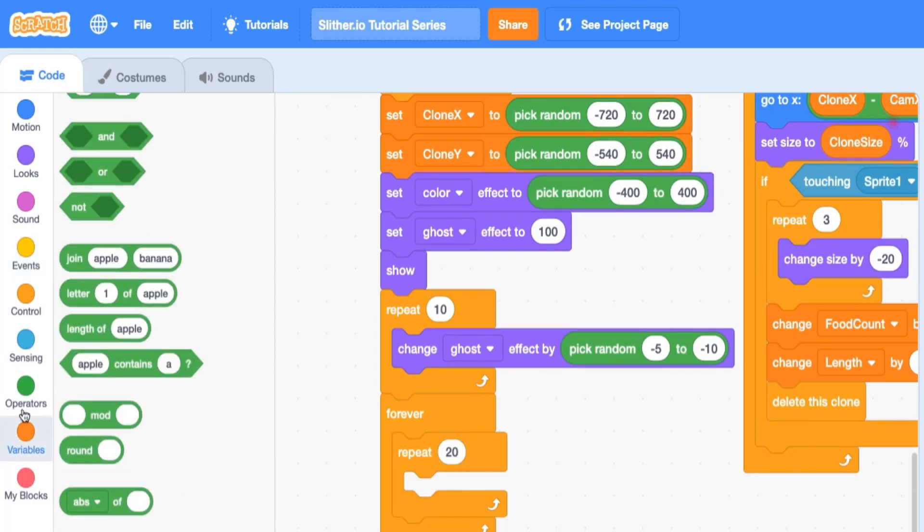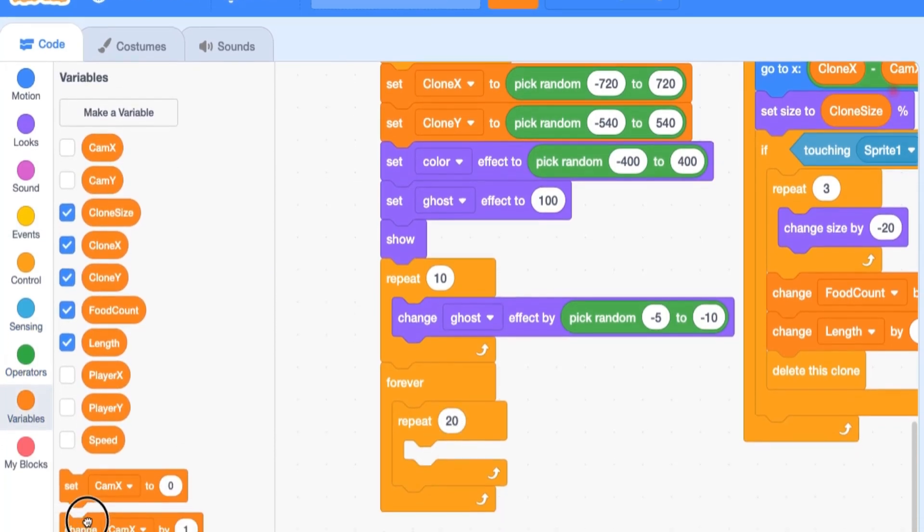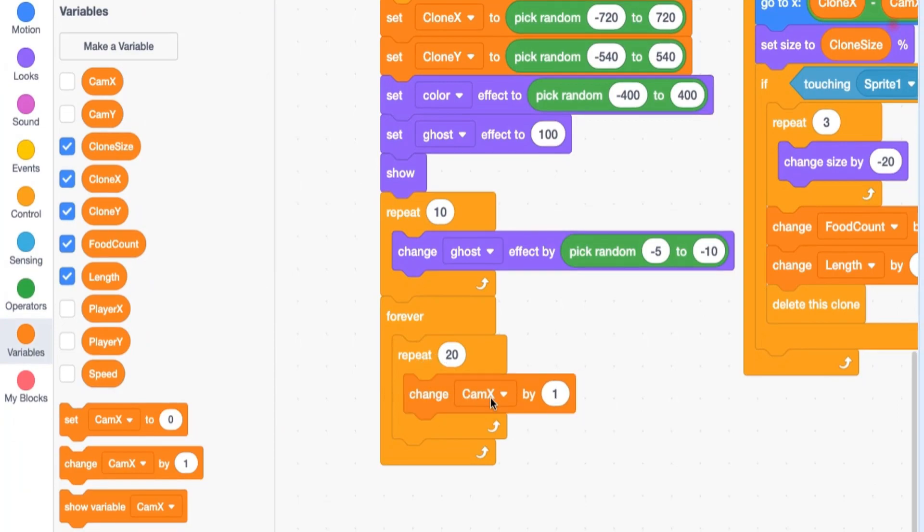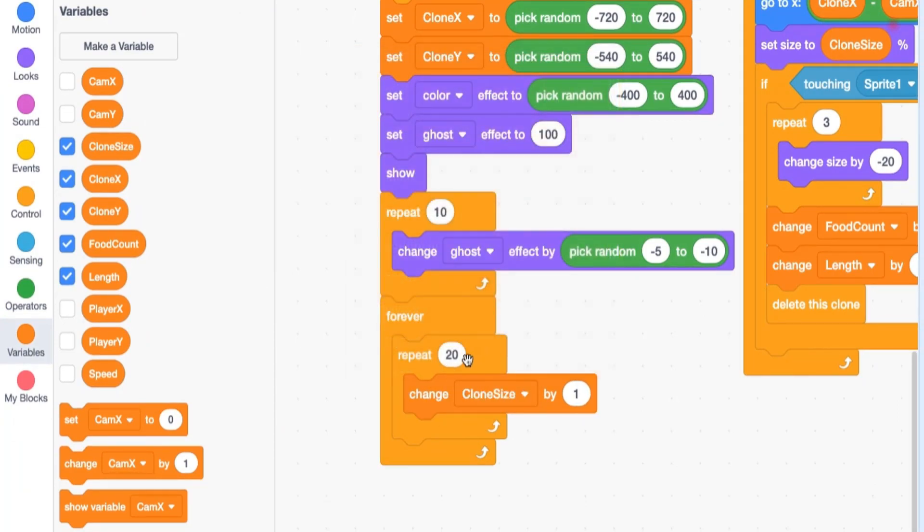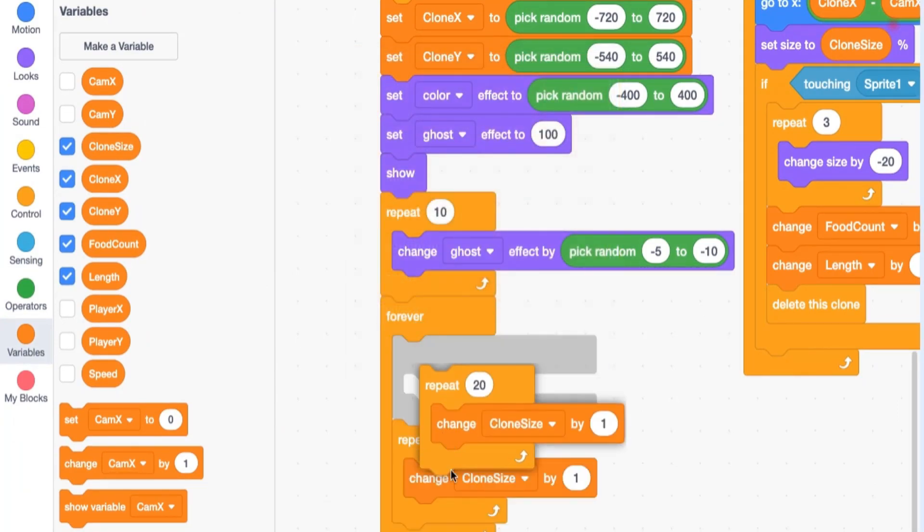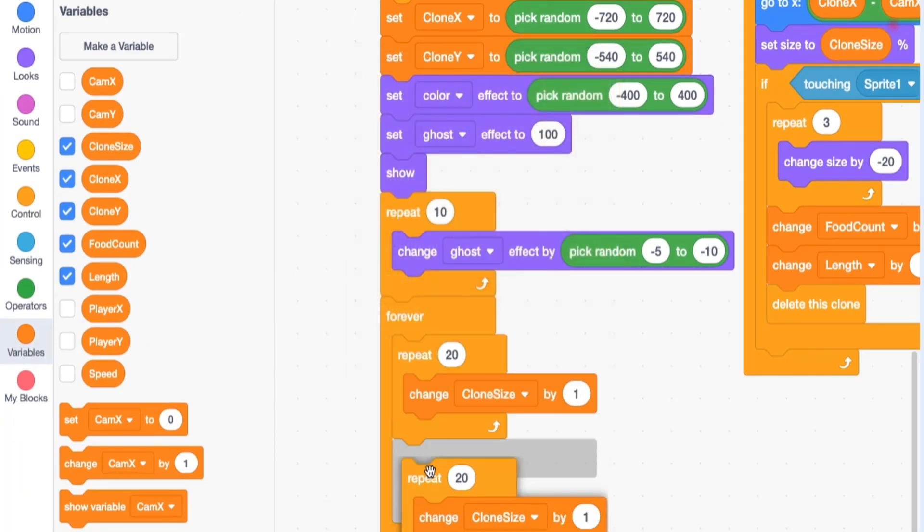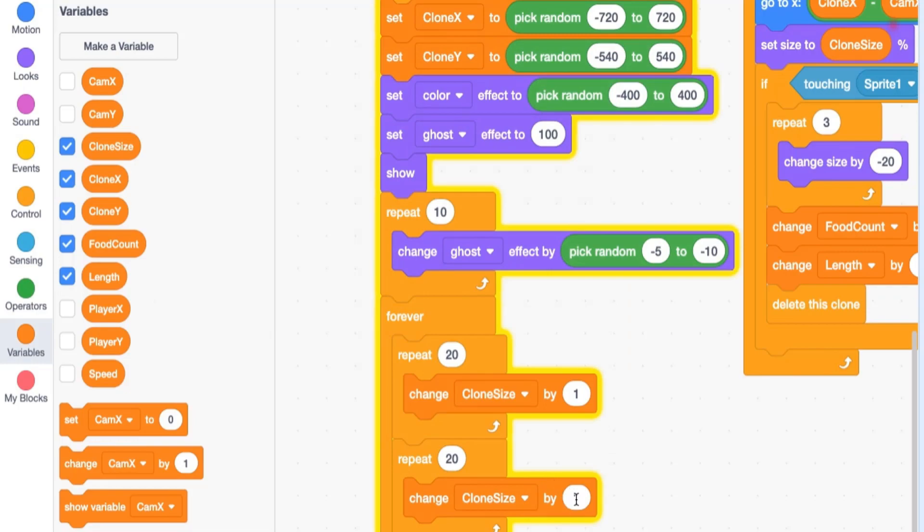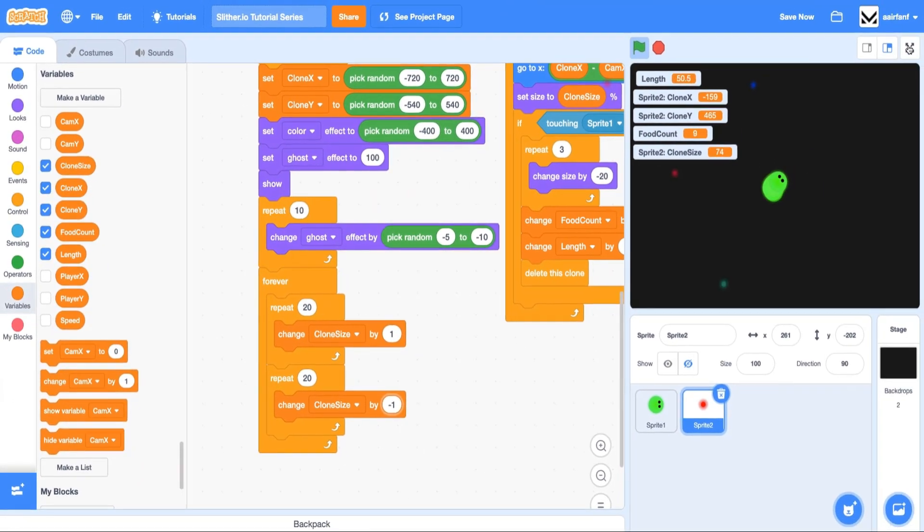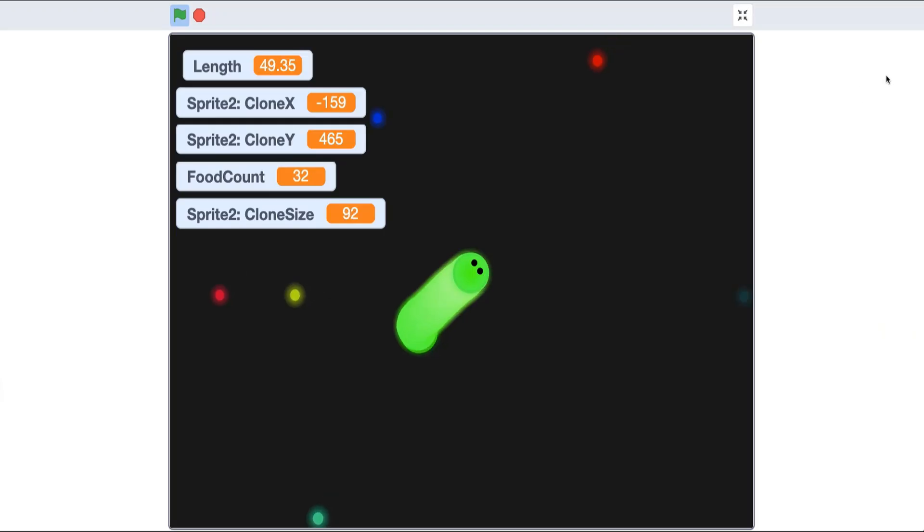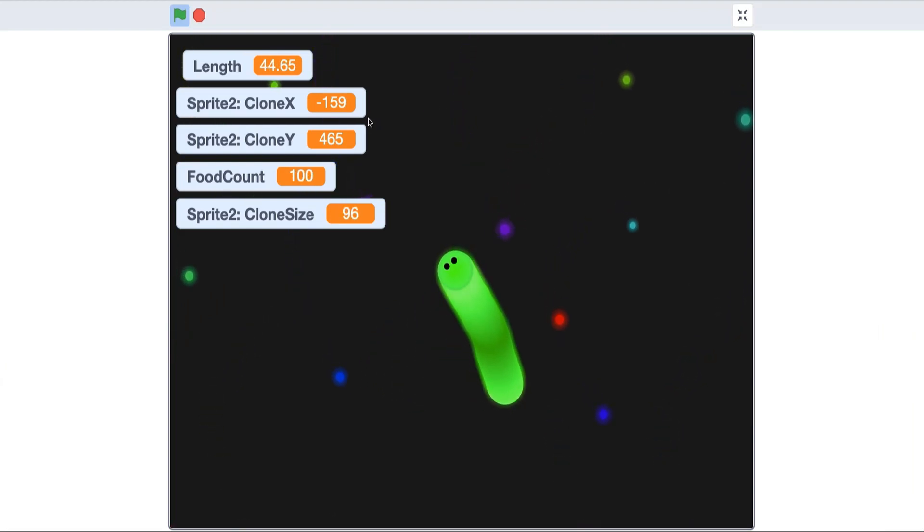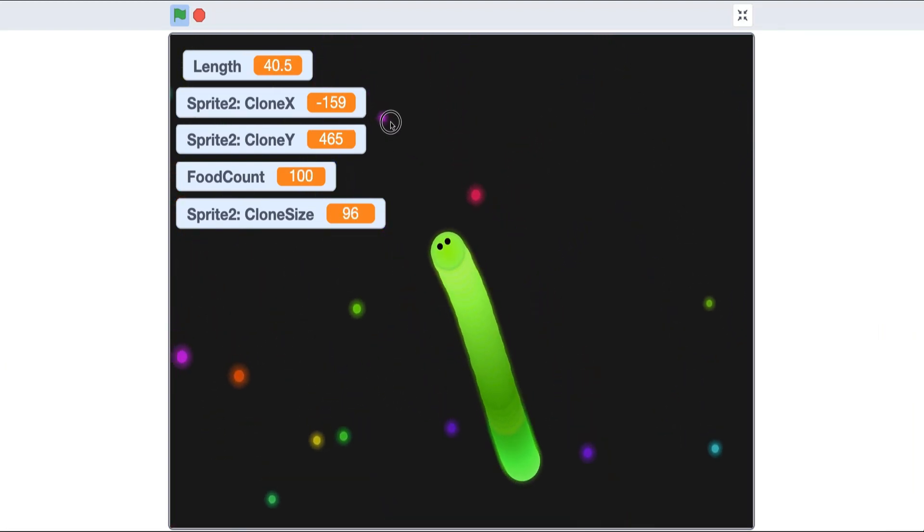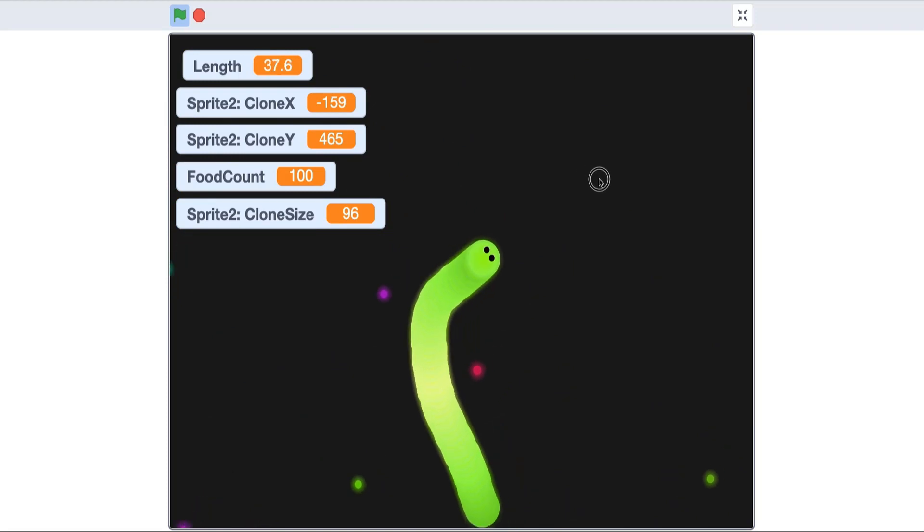and then repeat 20 times change it by negative one. So as you can see, we start to get this pulsing effect that really replicates the real slither.io game, and I think that's super cool what we just added.